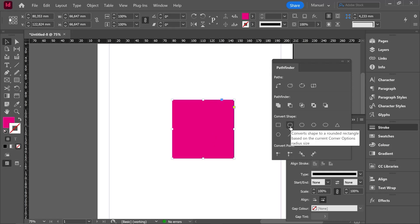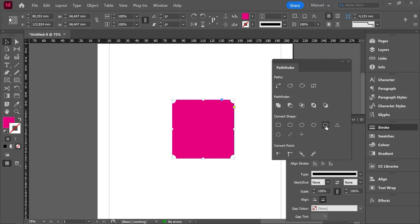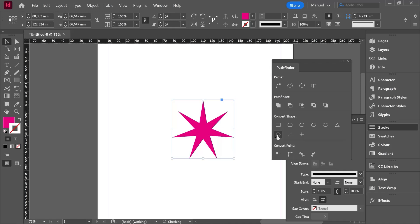If I continue hitting the different tools, now it's a rounded rectangle. Or if I hit this option, corners have been cut. Let's continue exploring the different shapes. We can even convert the shape into an ellipse or a triangle, a polygon, etc. This polygon actually is not a polygon, it's a kind of a star.